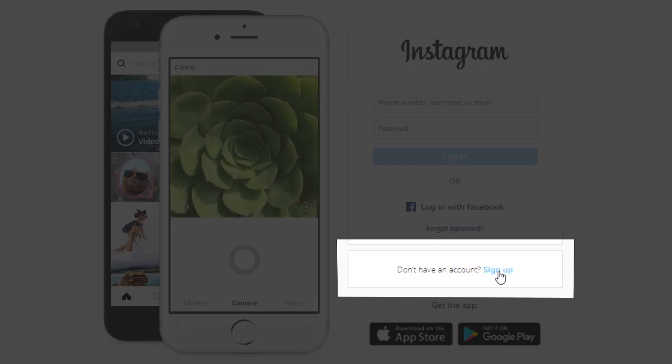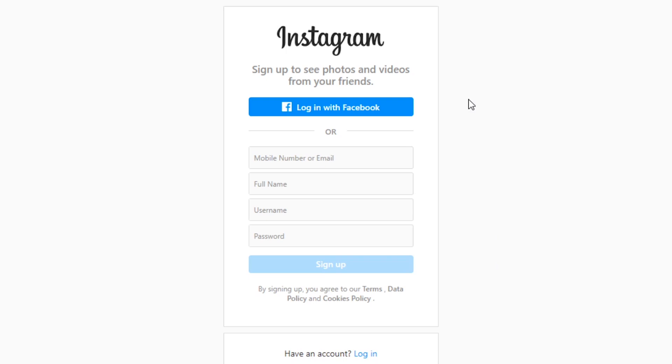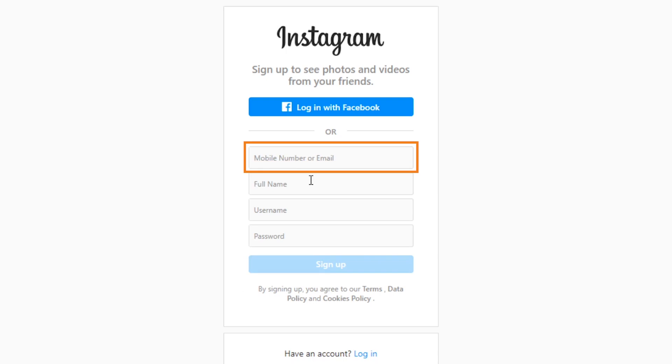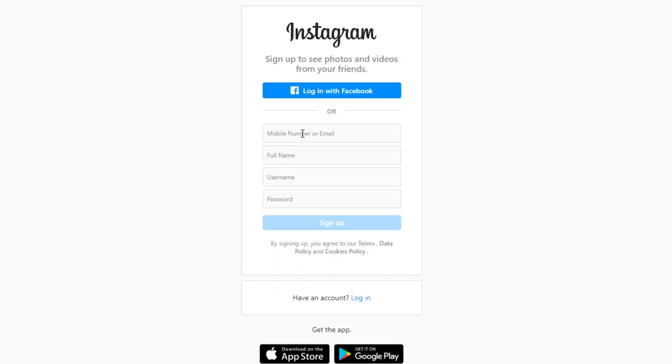In order to create an account for my dropshipping store, I'm going to go to the official Instagram website. You can also create an account through the Instagram app on your phone. I need to create a login and password and then add an email or phone number. Here's a small tip: don't use your name or personal email when setting up your business's Instagram account. Keeping personal and business communication and logins separate is always a wise idea.